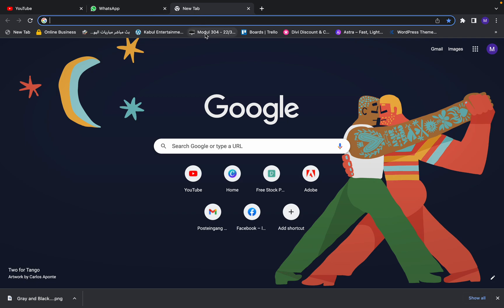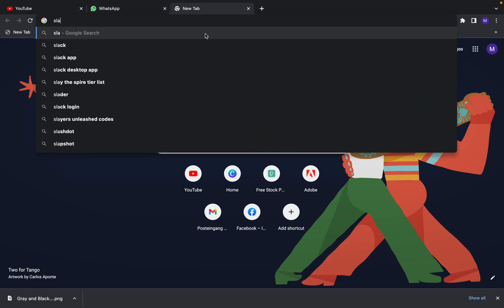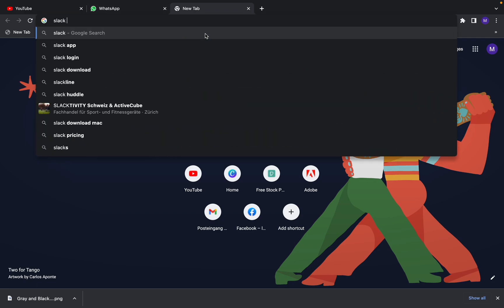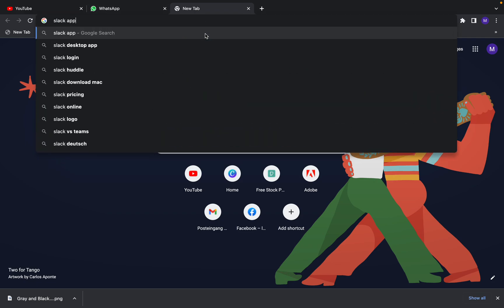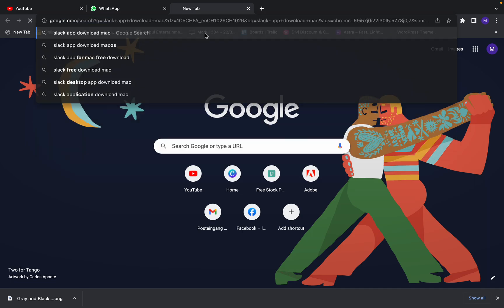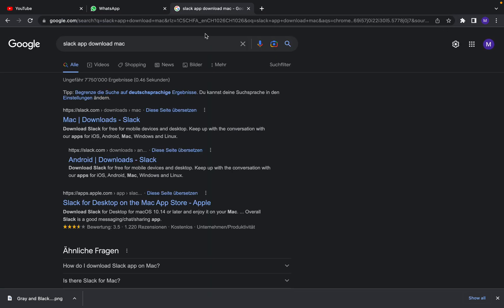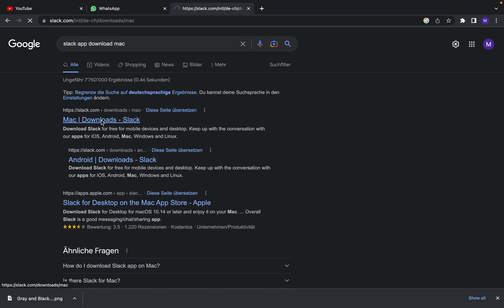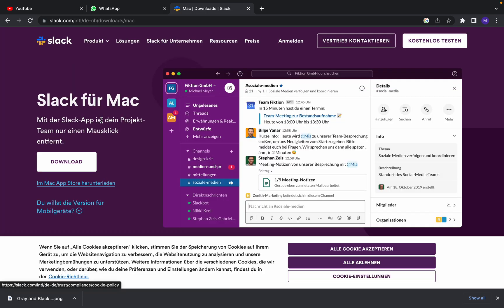Select download Mac, and this is the official website slack.com where you can download the software. Click on that.